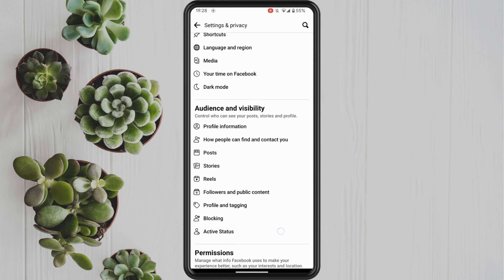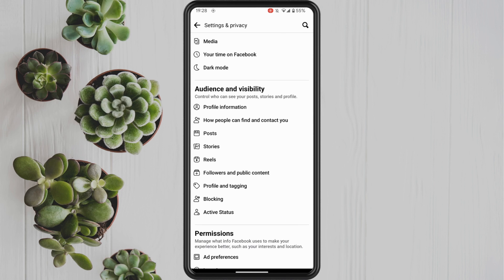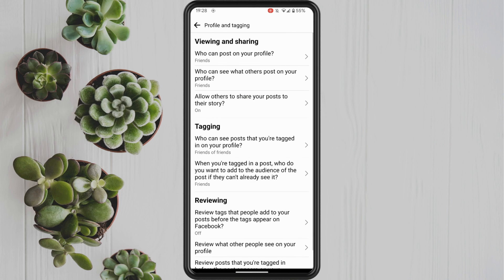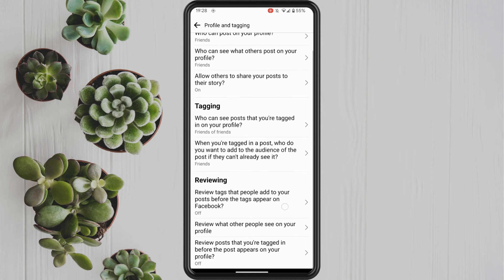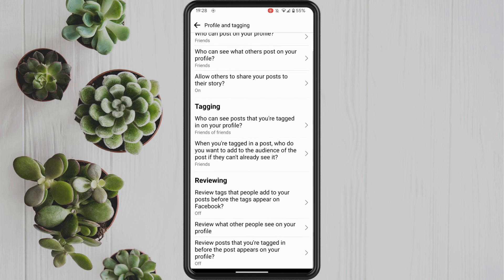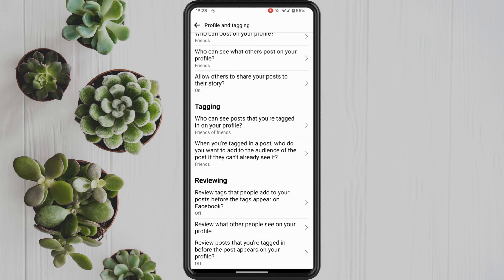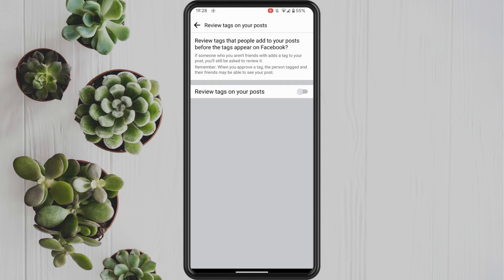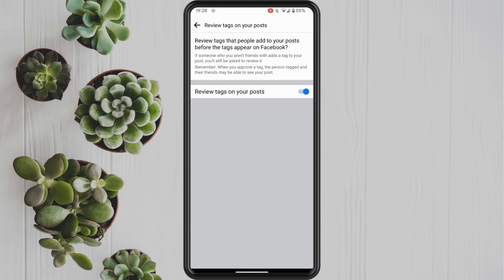There are two main settings that I want to point out here and they're under the reviewing section. The first one is review tags that people add to your posts before the tags appear on Facebook. Go into here, switch on review tags on your posts, which will basically allow you to review anything that is going to be posted before it actually does get posted.